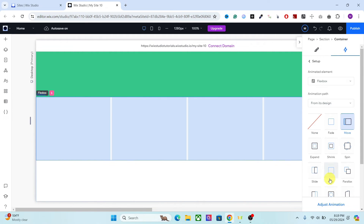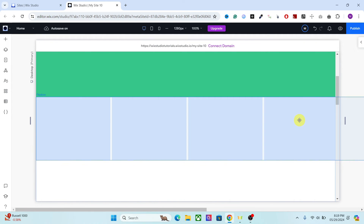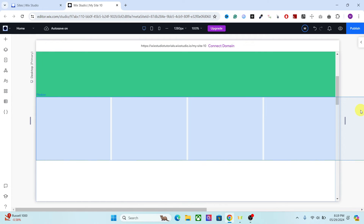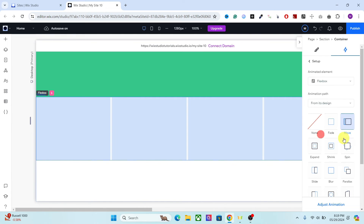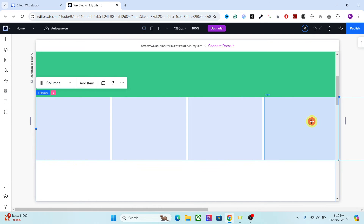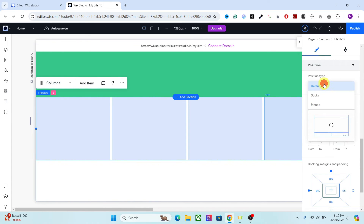For this animation we will need the Move option. Go to Adjust — for the angle we will need 270 degrees, and for the distance we will need 100vw. The reason we are using 100 and not 200 is because the 100vw is already in the viewport. What we want to bring to our screen are the flexbox items which are hidden outside the viewport, so we only need 100vw. The animation area will be 0 to 100 percent, and the final and most important thing is to set its position type to sticky.